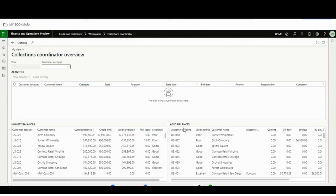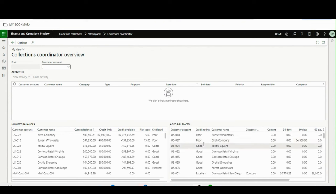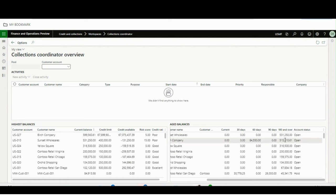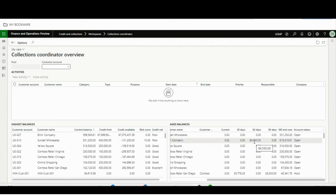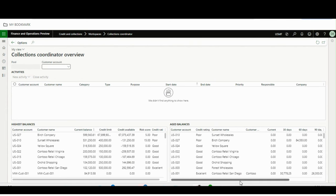On the right side, the Aged Balances tab shows balances by aging buckets: Current, 30 days, 60 days, 90 days, 180 days and over — coming from the Aging Period Definition setup. For example, Sunset Wholesales has a few invoices falling under 180 days and above. This tab also shows the account status of customers — for example, if a customer is on hold, it will show that the customer is on hold.